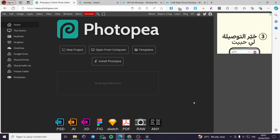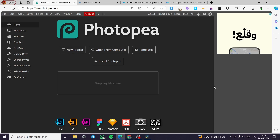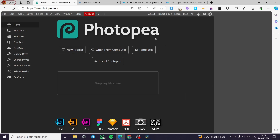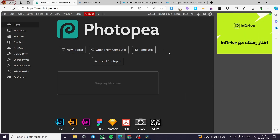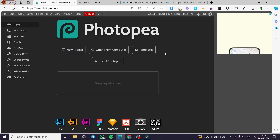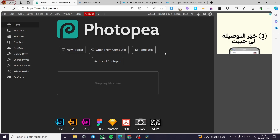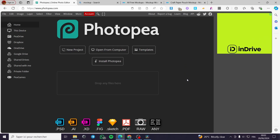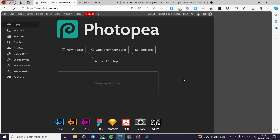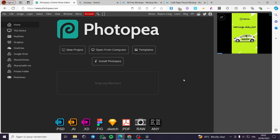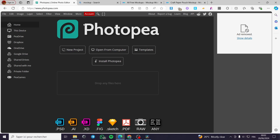Hello guys and welcome to this new tutorial. Today I am going to show you how you can use Photopia to create a design or a mock-up for a specific brand that you are going to make, or for example for a client demand. It is very easy and very simple. All you have to do is follow the tutorial from the beginning to the end and you will be good to go. The first thing you need to do is go to photopia.com.